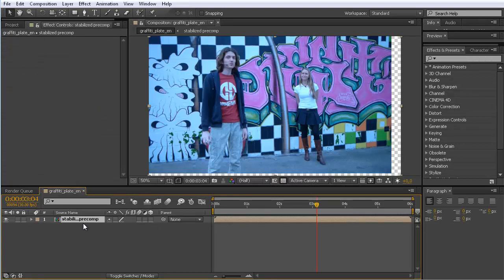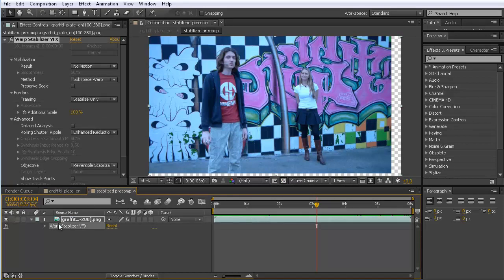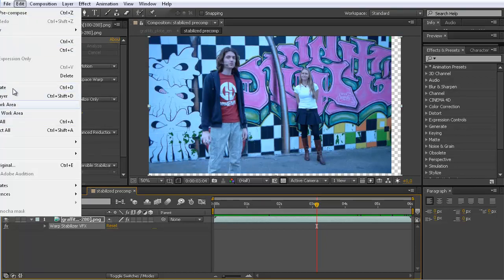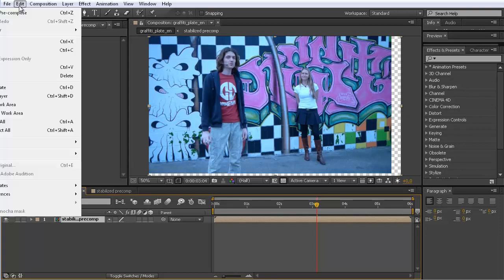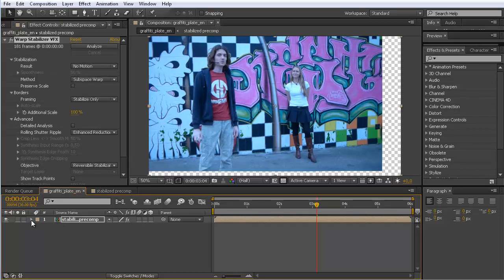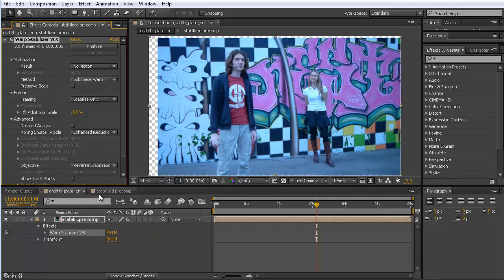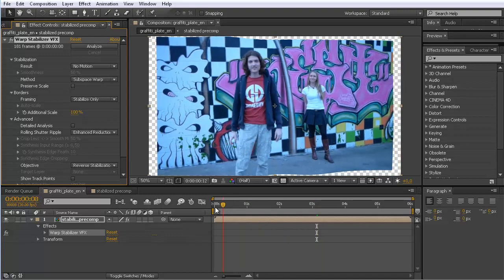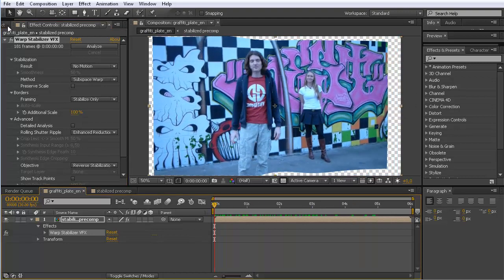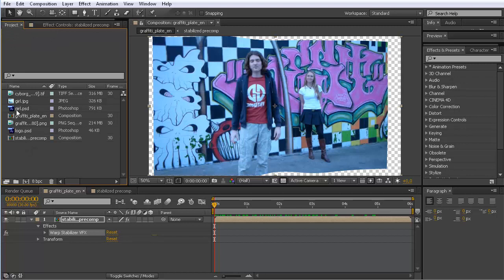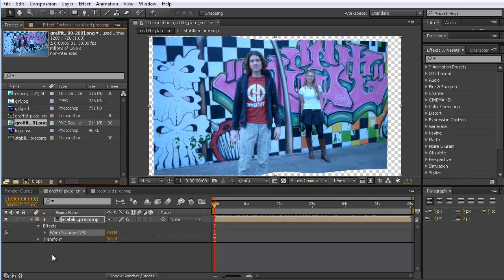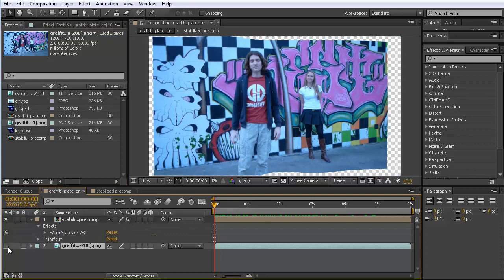Now we have our pre-comp. We double-click to open it, reveal the Warp Stabilizer effect, and go to Edit > Copy. We go back to our main composition and paste it — now we have a second copy of the stabilizer. In this second stabilizer, we set the objective from 'reversible stabilization' to 'reverse stabilization.' This basically undoes the changes that happened in the pre-comp, giving us a clip that moves like the original, with strange borders. If we drag the original footage behind, it perfectly fits.